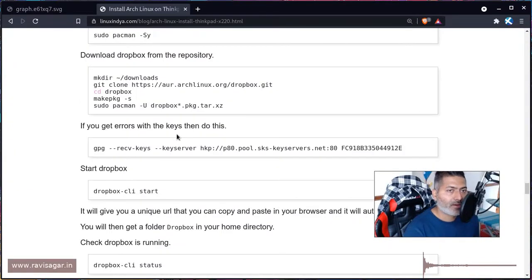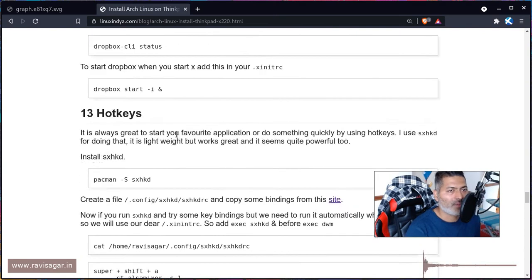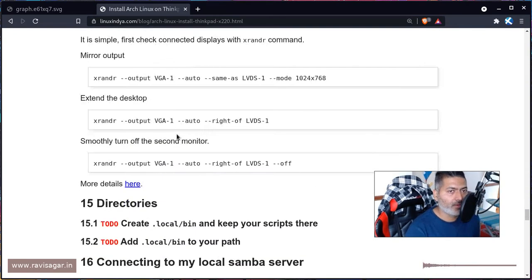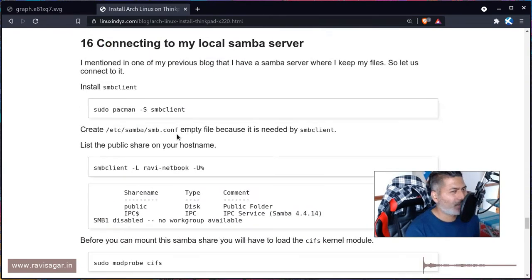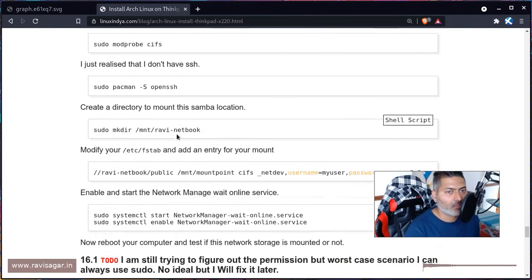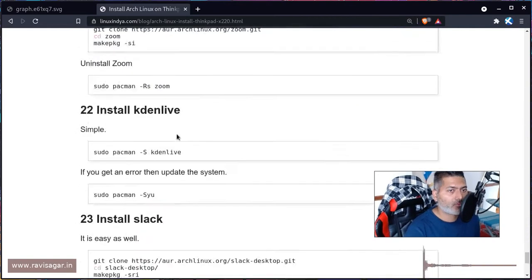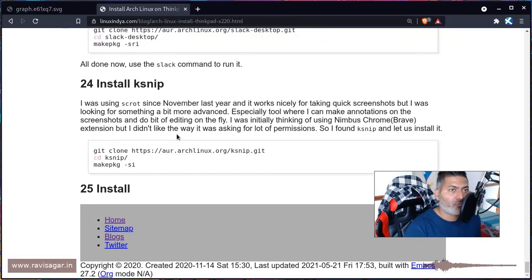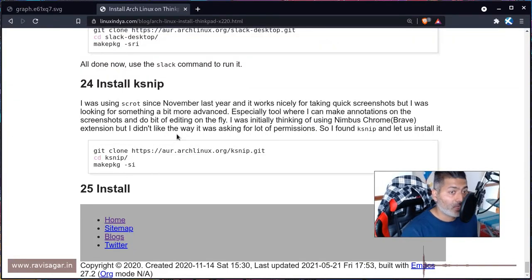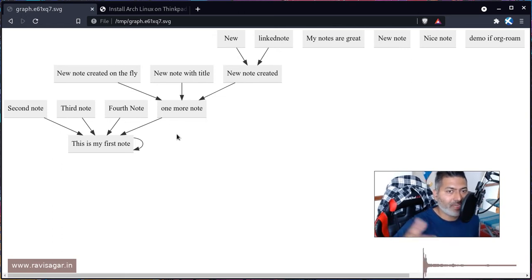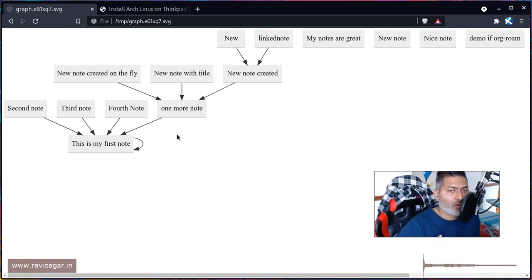The challenge is that sometimes you need to refer to other locations. Writing a big file is fine but it may not be applicable for every use case. In those cases, linking documents together makes sense, which Org-roam can do very easily because you have the commands to do that.